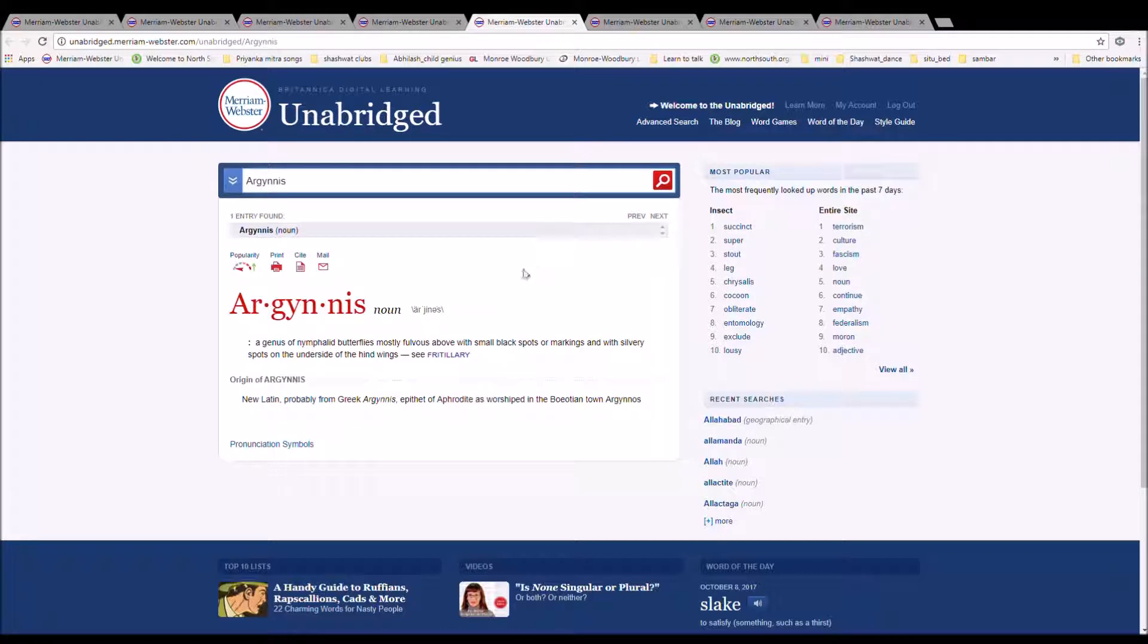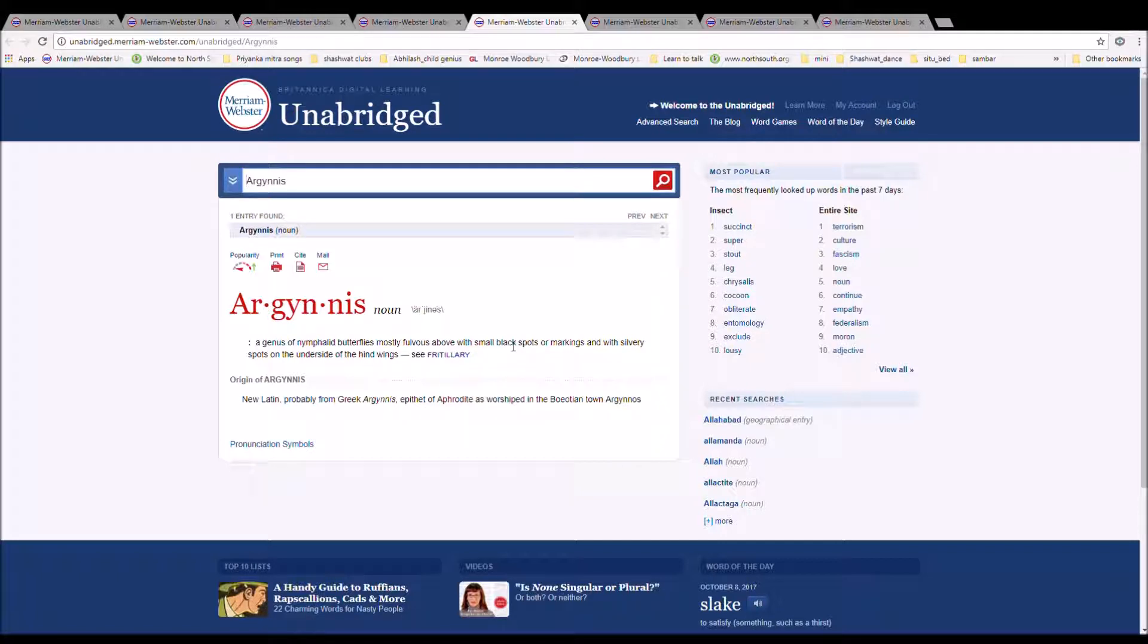The next word is Argynis. It is spelled A-R-G-Y-N-N-I-S. It is a genus of nymph-allied butterflies, mostly full visible with small black spots or markings and with silvery spots on the underside of the hind wings.